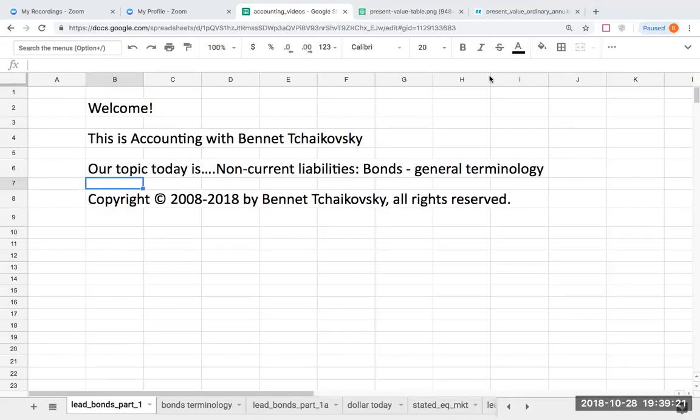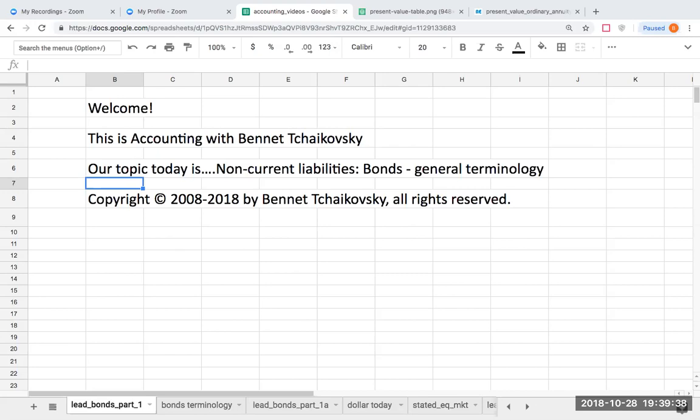Welcome. This is Accounting with Bennett Tchaikovsky. Our topic today is non-current liabilities, bonds, and the general terminology. Copyright 2008 to 2018 by Bennett Tchaikovsky. All rights are reserved. I do ask that if you link or forward to this presentation, please give proper attribution.